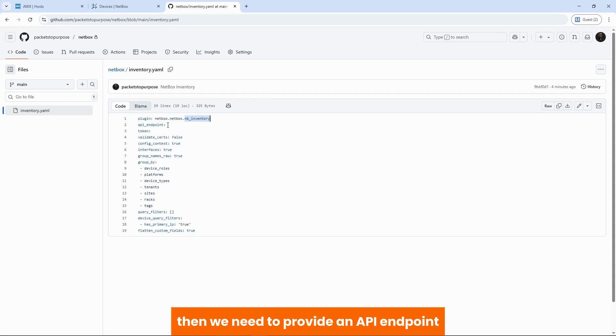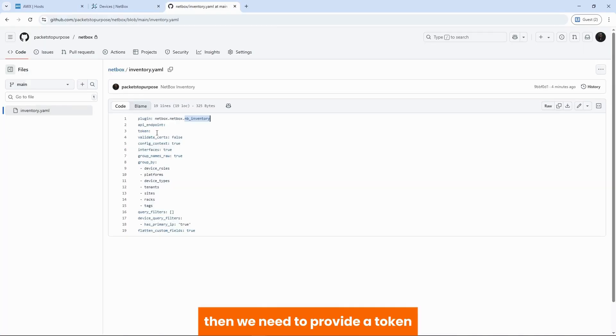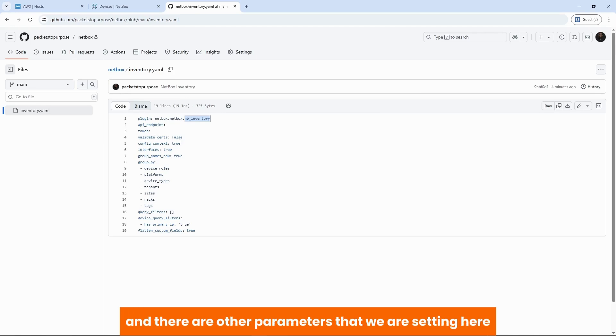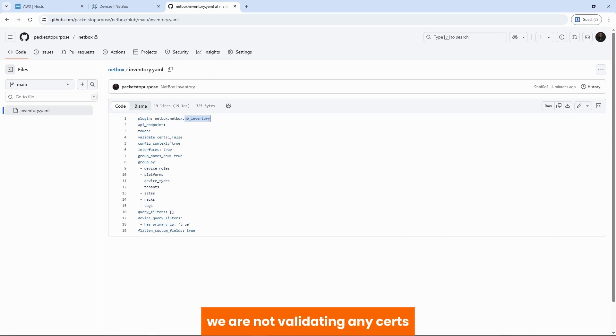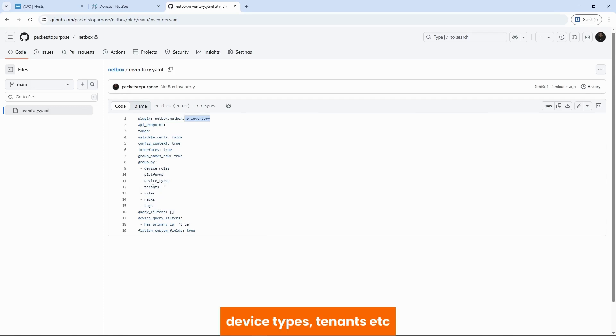Then we need to provide an API endpoint, which is the URL on which we reach Netbox, this URL. Then we need to provide a token that we would use to authenticate to Netbox. And there are other parameters that we are setting here. They are not validating any certs. We are grouping the devices that we pull by device roles, platforms, device types, tenant, etc.